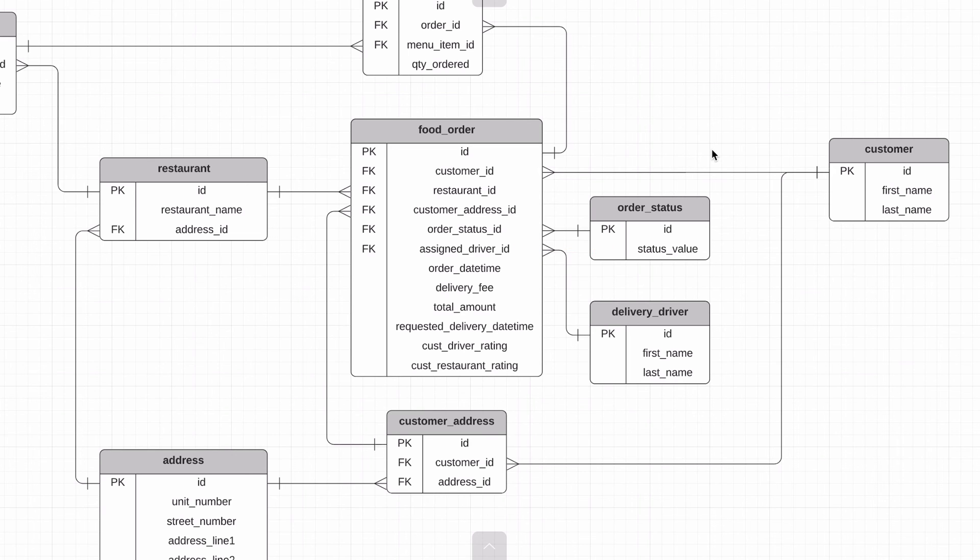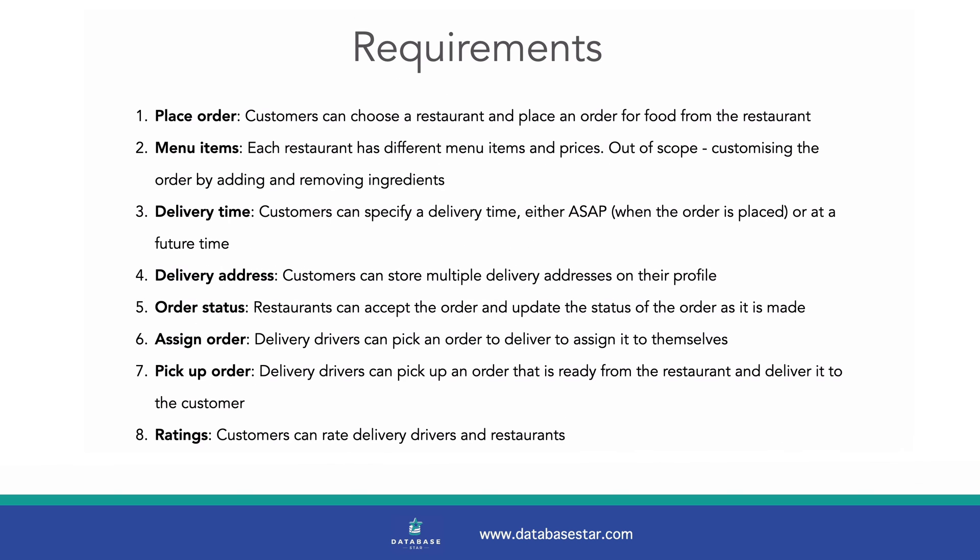The driver could use a feature in the app to select an order and assign it to themselves. The seventh requirement says delivery drivers can pick up an order that is ready from the restaurant and deliver it to their customer. This could be done mostly within the app. Perhaps the app could show all orders that are ready that the driver has assigned to themselves. Or it could inform the delivery driver that an order status is changed and is now ready. We've designed for this in our earlier requirements, so I don't think we need to make any changes here.